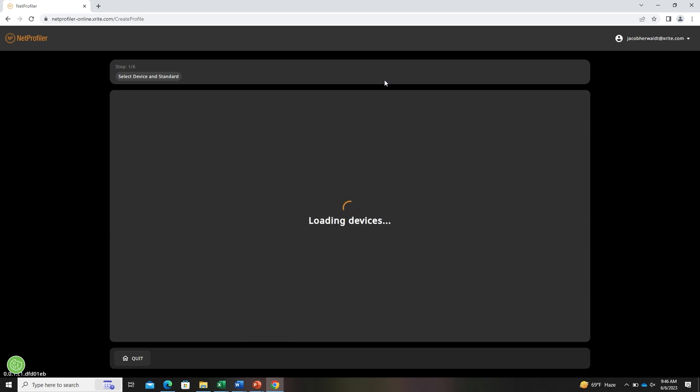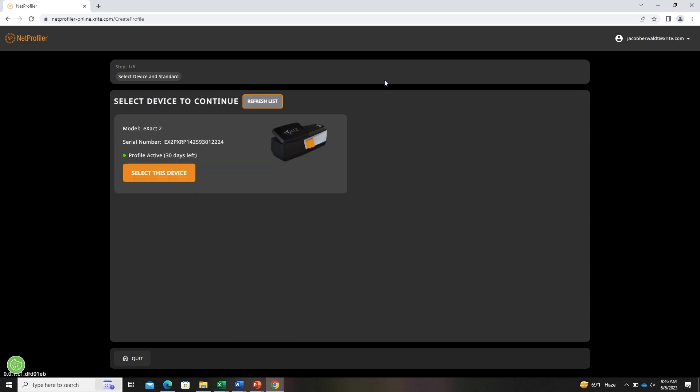Once launched, this will then connect any devices that are connected to the computer. From there, you can select any device that you would like to profile.